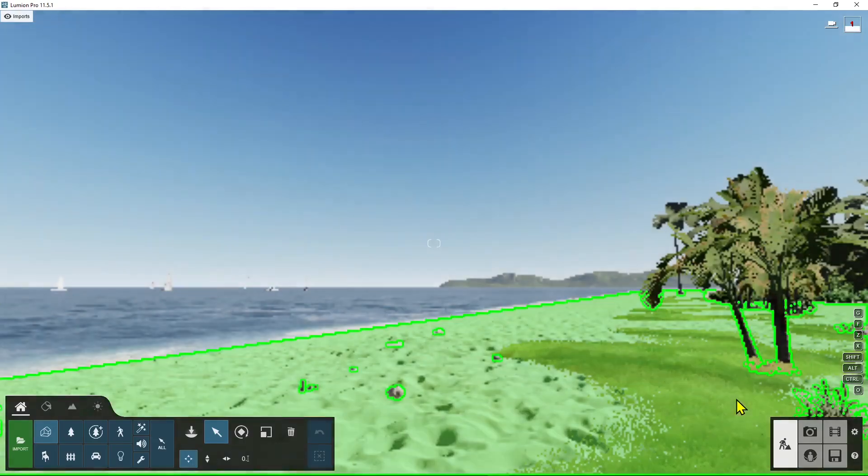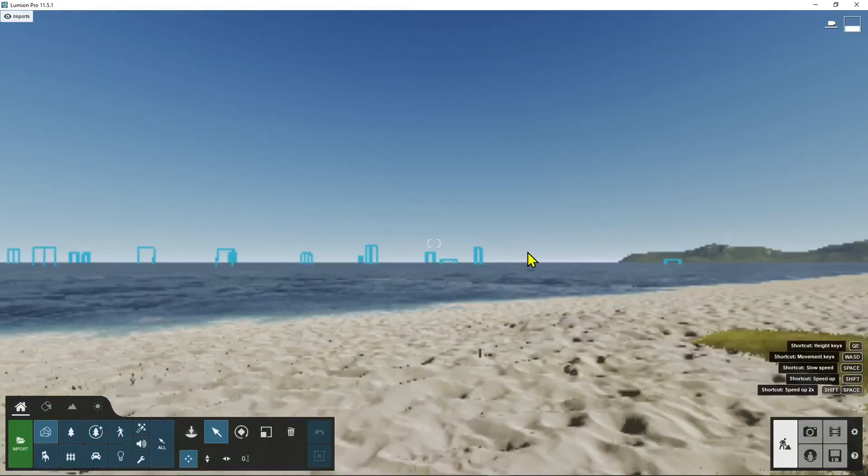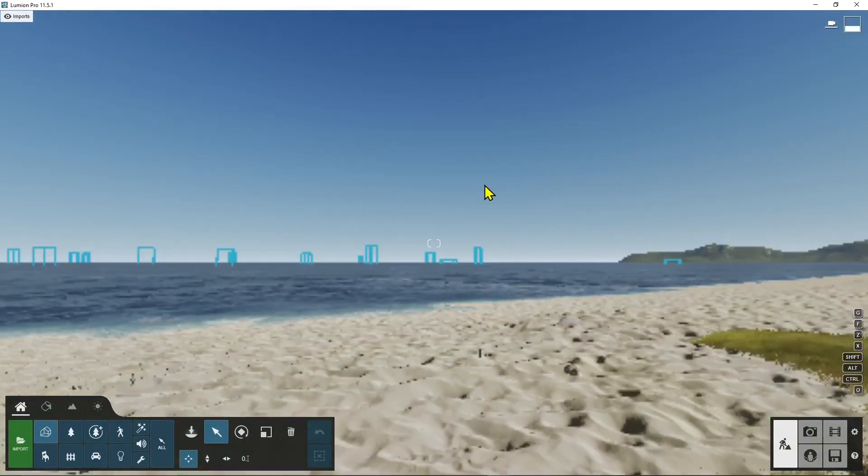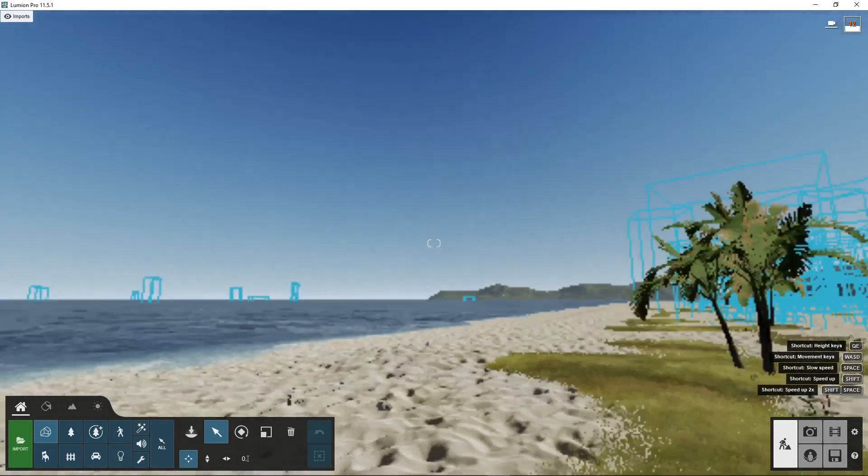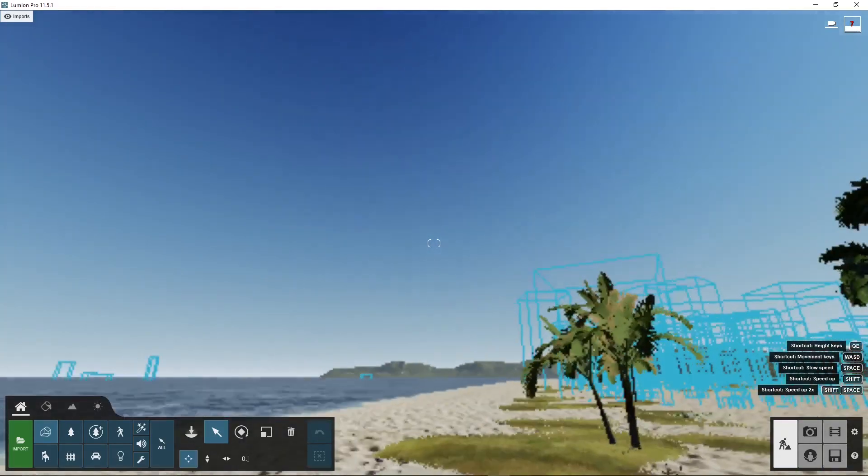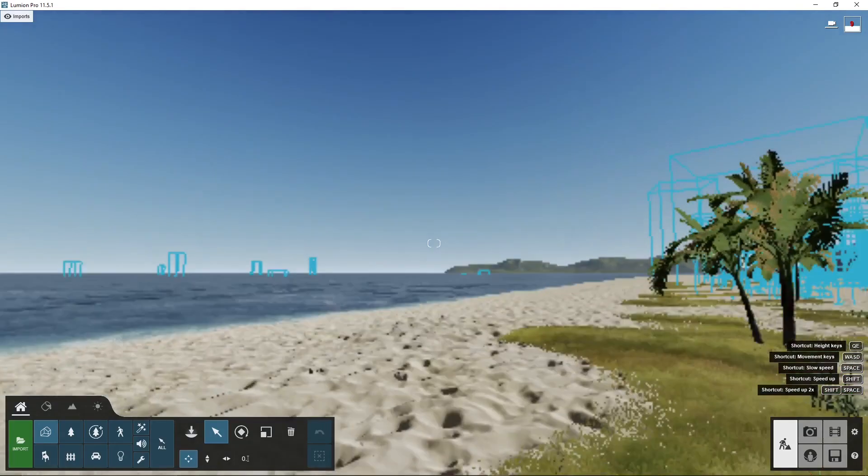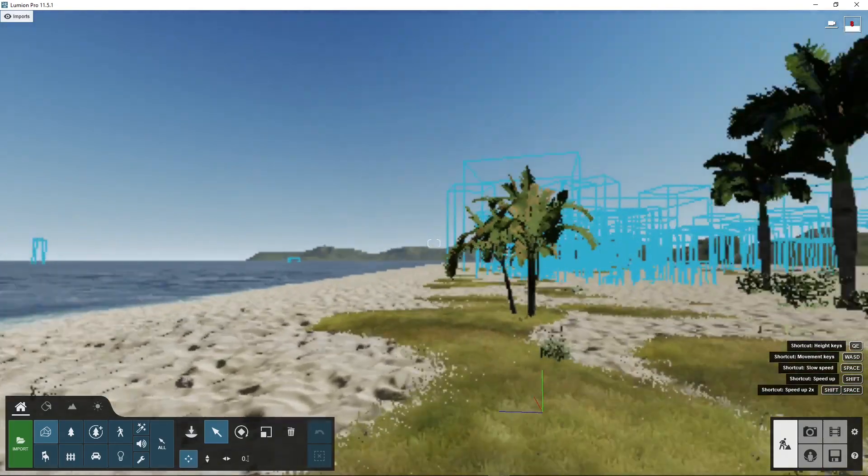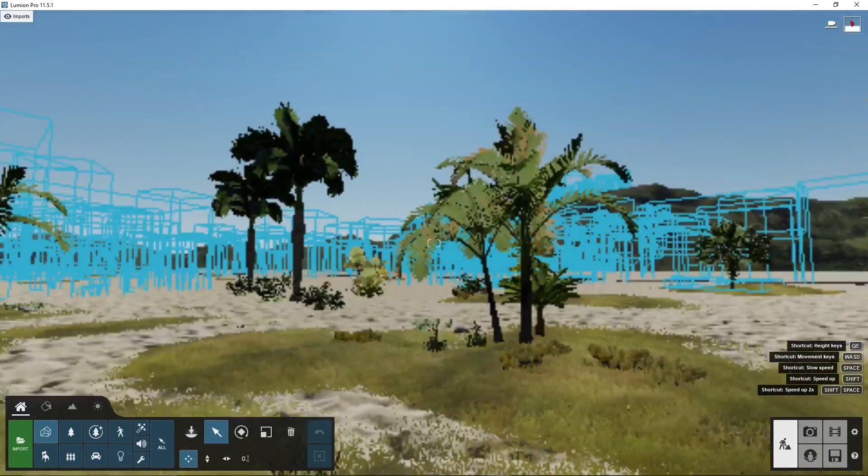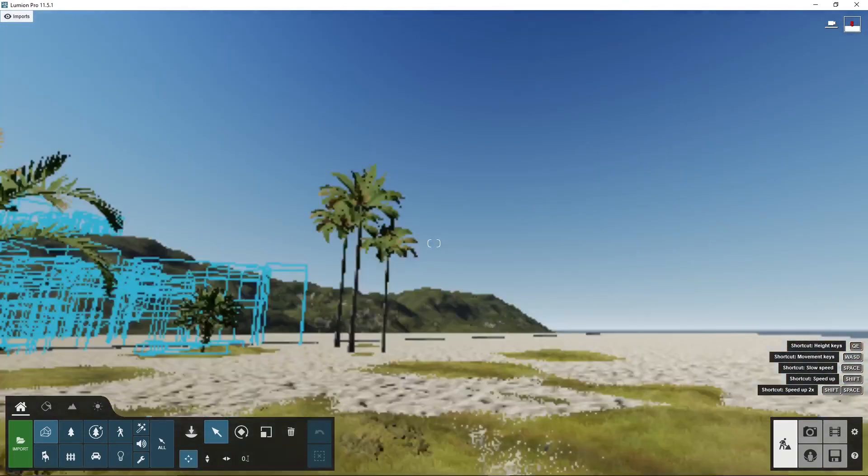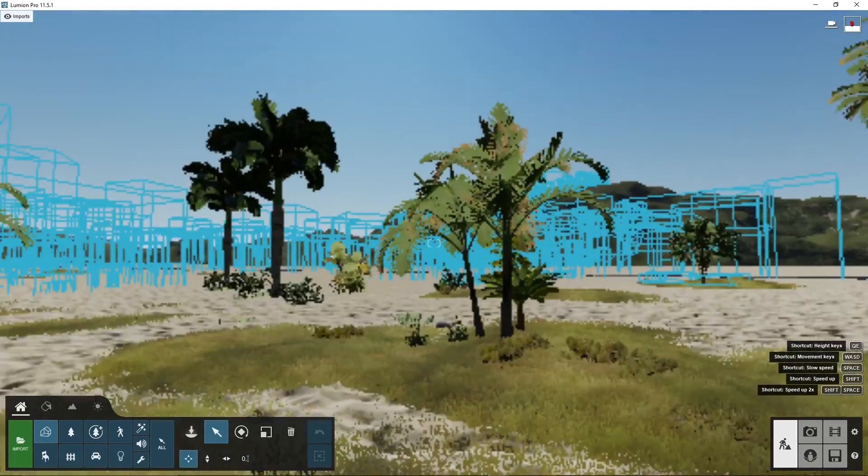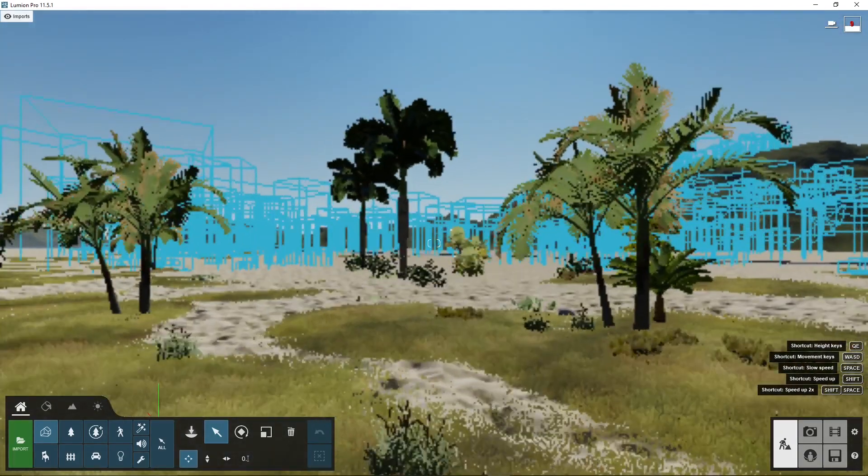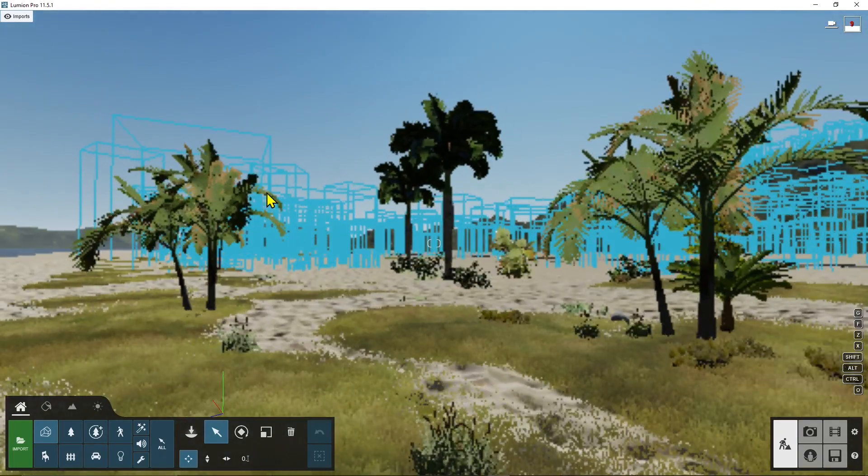It didn't take too long to load the scene. I can orbit now by clicking on the right mouse button. I can move my view like that.